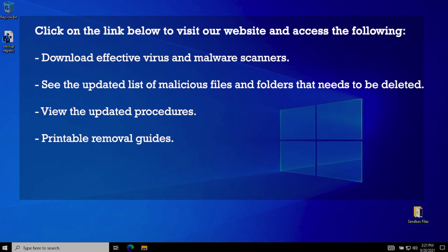You may also click the link on the description below to visit our website and have access to downloadable effective virus and malware scanners. See the updated list of malicious files and folder that needs to be deleted. View updated procedures. Access to Printable Removal Guide.